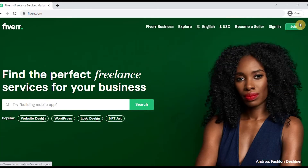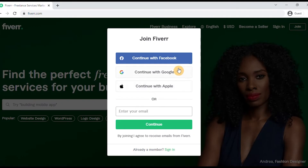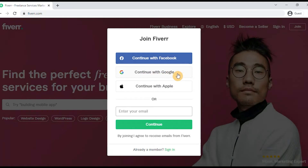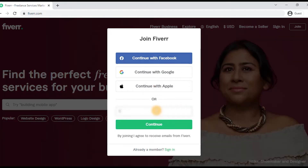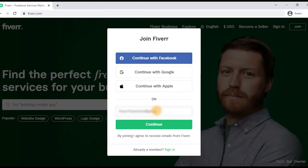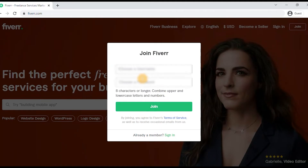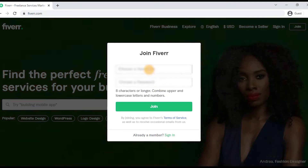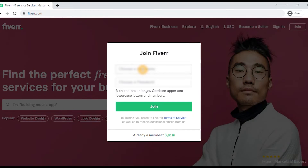If you want to sign up, click on the Join button. You can register using Facebook, Google, or Apple. You can also click on the email option, then enter your username and password, and then click on your name.